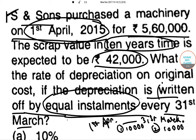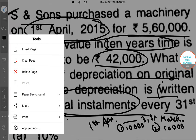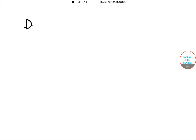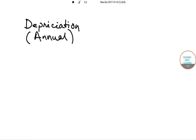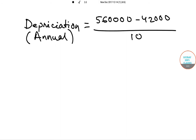Here we can see the options. We have the rate of depreciation on the original cost. First, we will calculate the depreciation amount on an annual basis. Original cost ₹5,60,000 minus expected scrap value ₹42,000, divided by useful life of 10 years, gives us ₹51,800 per annum.